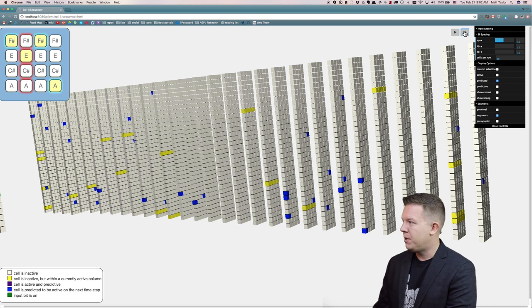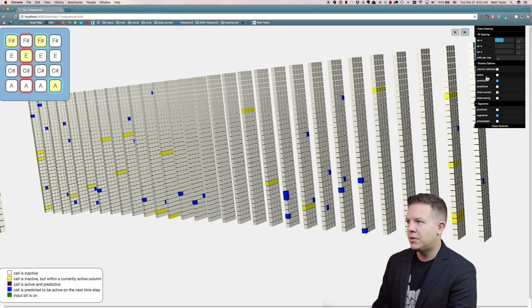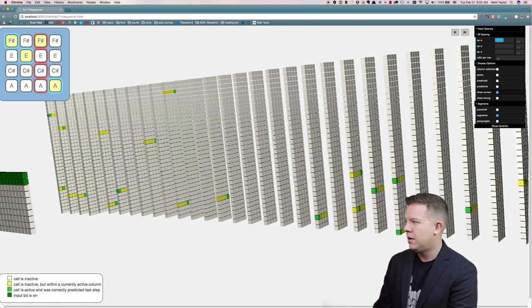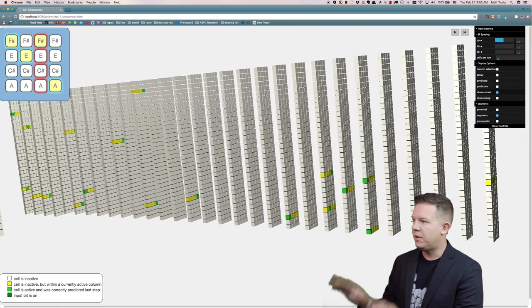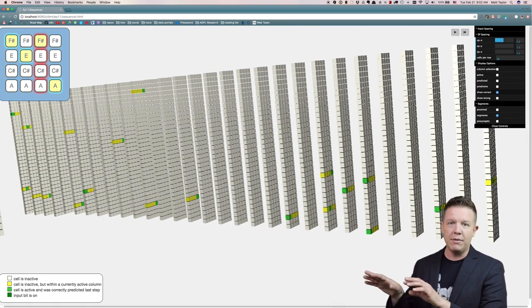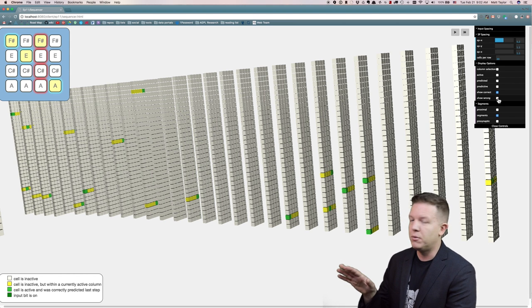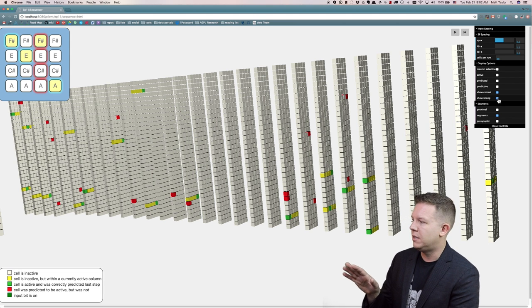And if we move one time step forward we will see that some of them were correctly predicted — it correctly predicted F sharp. Some of them were correctly predicted, shown in green.